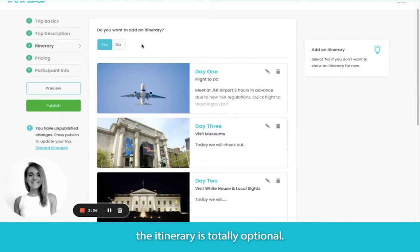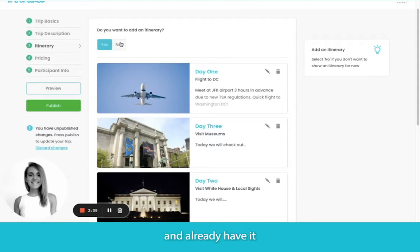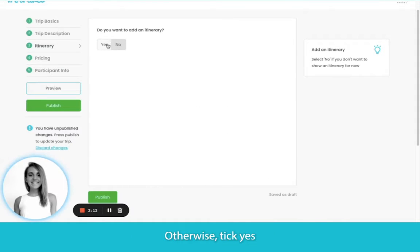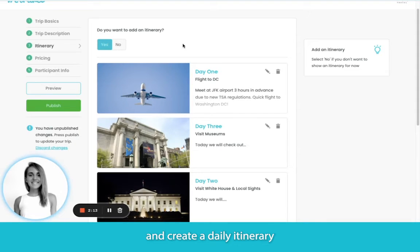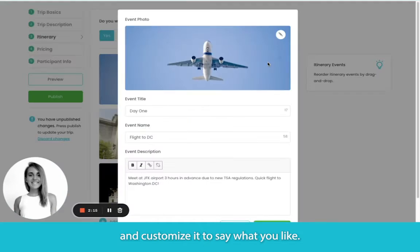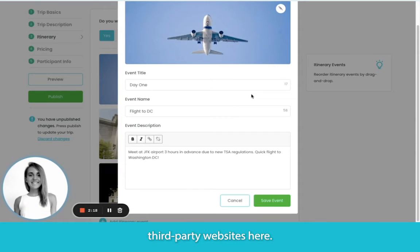Next, the itinerary is totally optional. If you don't want to use it and already have it elsewhere, just tick No. Otherwise, tick Yes and create a daily itinerary and customize it to say what you'd like. Add a photo and/or any links to third-party websites here.